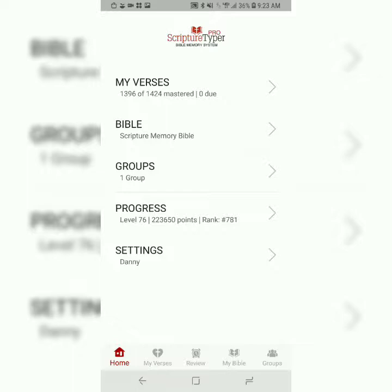As always, we'll be using the Scripture Typer Bible Memory System app that I highly recommend. Please see the first video on this playlist for a more in-depth tutorial on how I like to use this app.